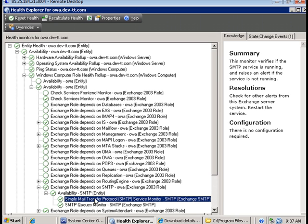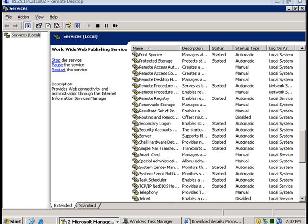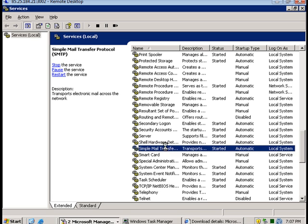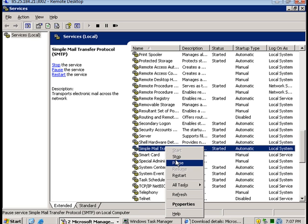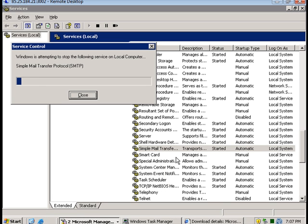For example the SMTP service monitor on the server OA. So if I were to stop the SMTP service on the server OA, that should generate a critical event state warning in SCOM for the OA server.